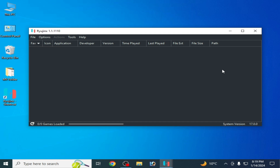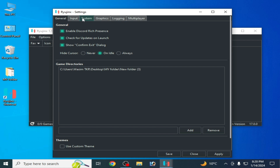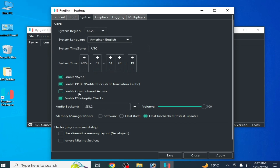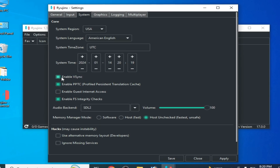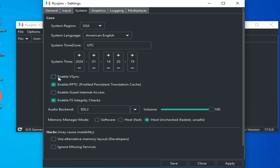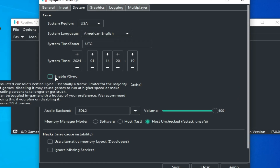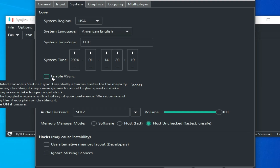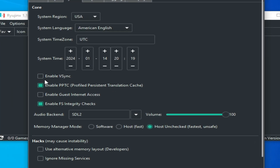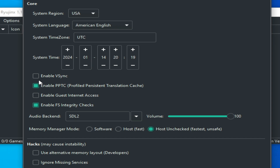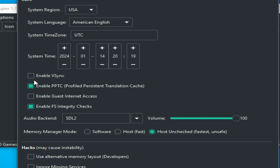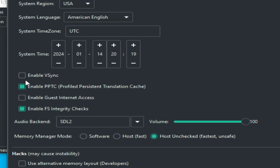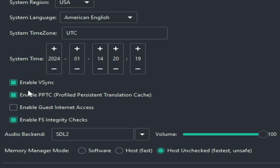If you're still facing the issue, go to Options, Settings, and then System. Find 'Enable VSync' and uncheck this option. If you have a low-end GPU or low-end PC, uncheck it. If you have a more powerful GPU and PC, you can enable VSync — but I don't recommend it for low-end PCs.